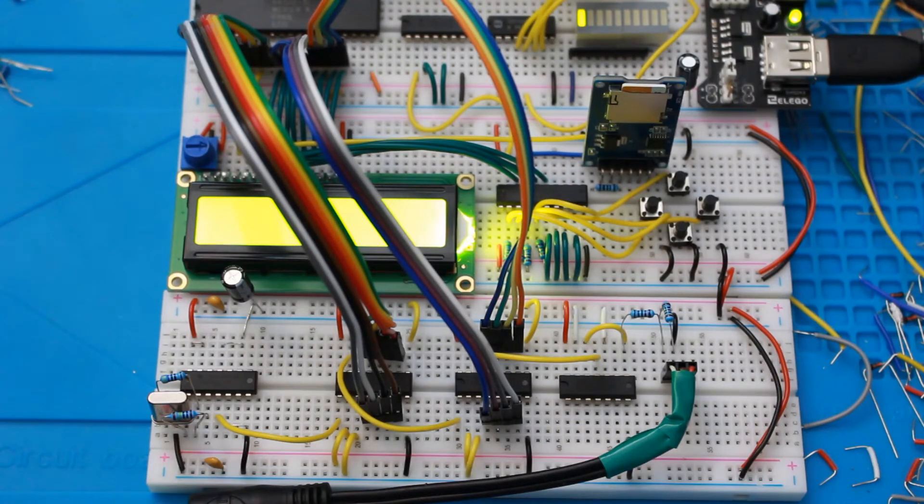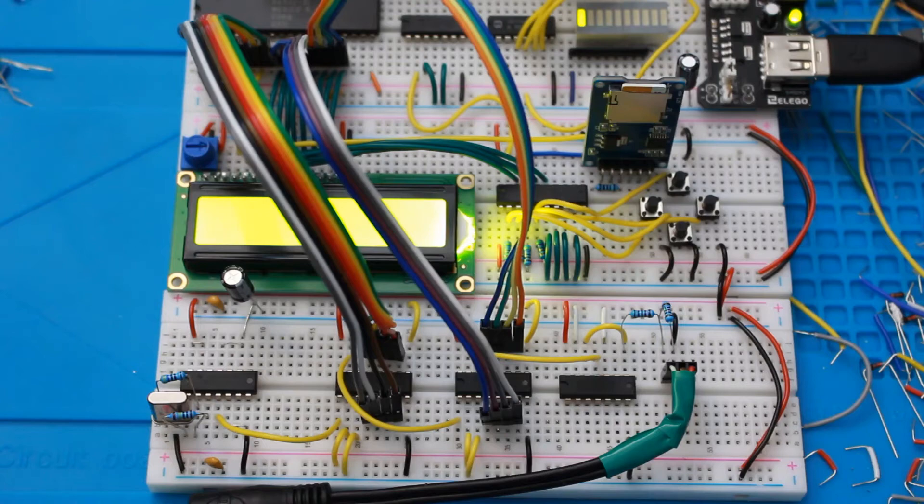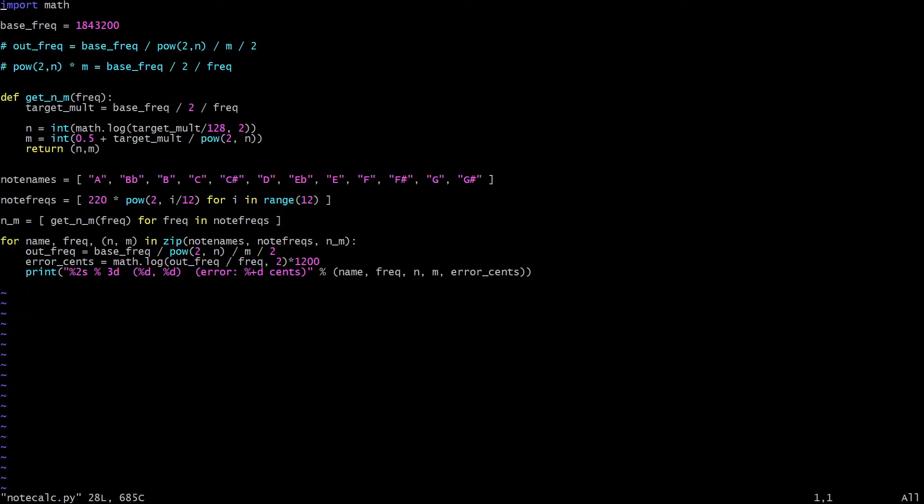So to start with that, let's take a quick look at some Python code. So here's a little Python program I wrote to calculate what frequencies we need to use for each note. I'll explain it a little bit, but I won't go too deep into the maths, but I will explain how you can adapt this in case, in particular, your crystal frequency is not the same as mine.